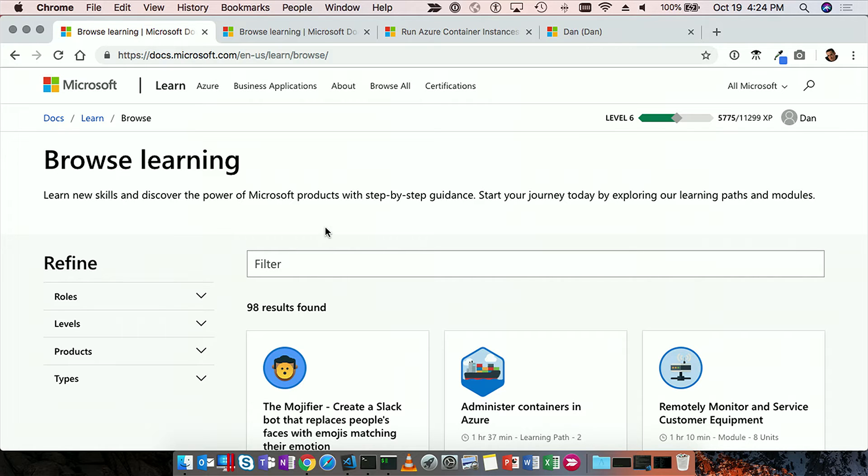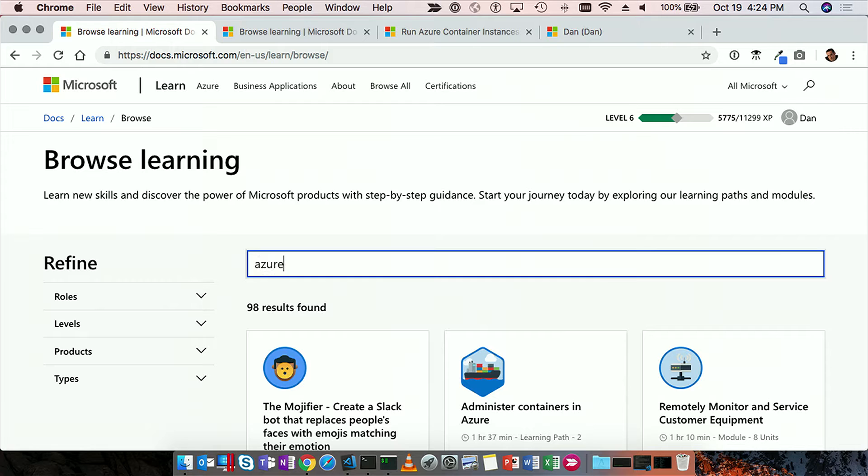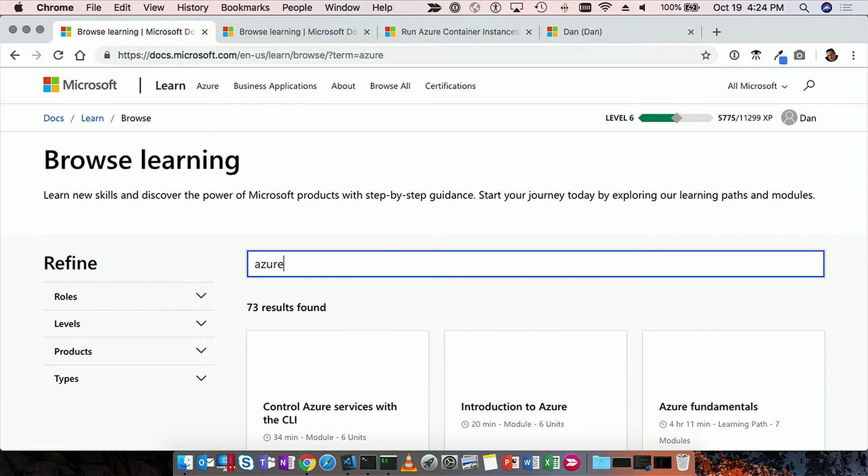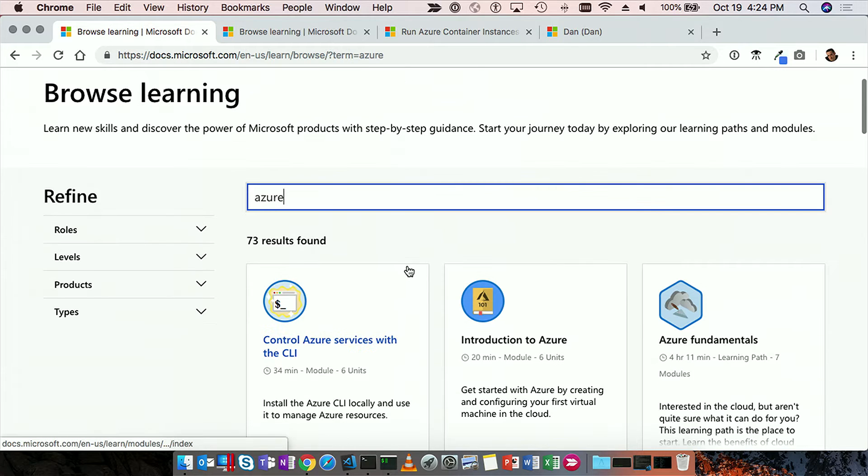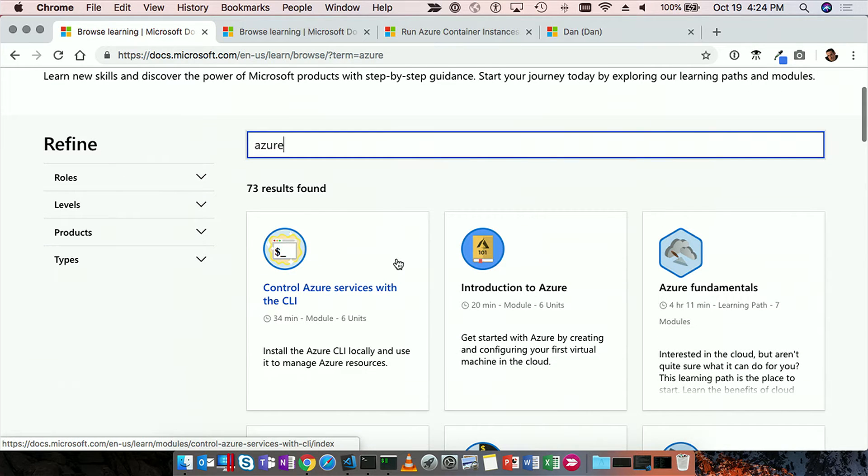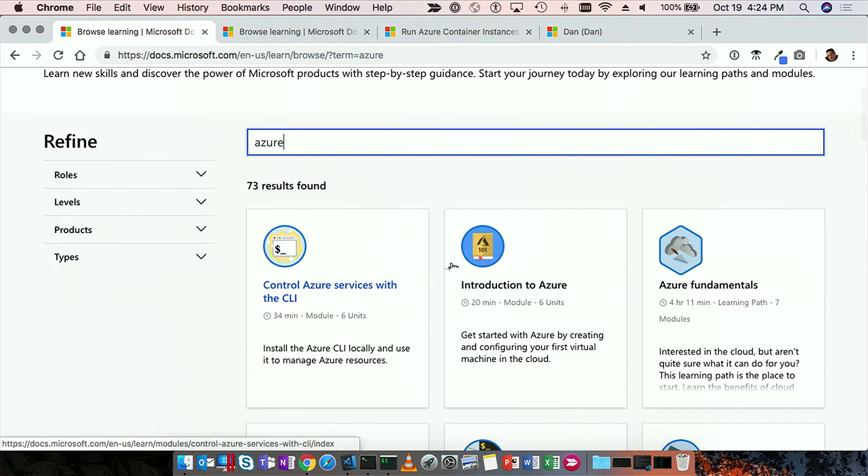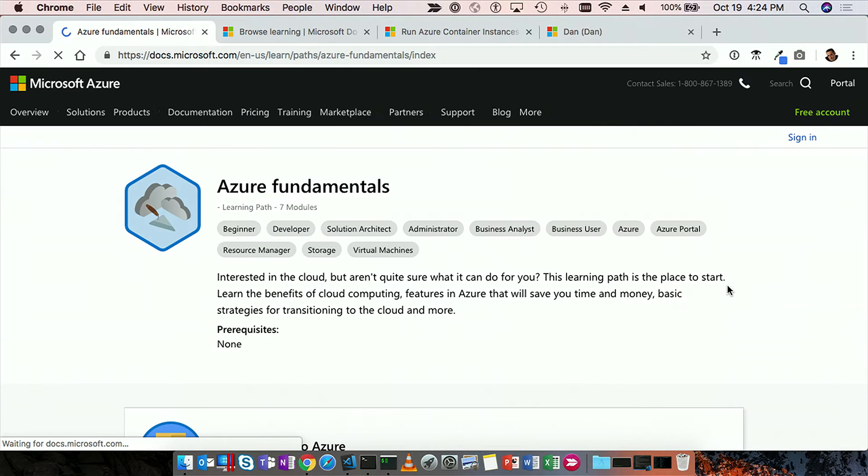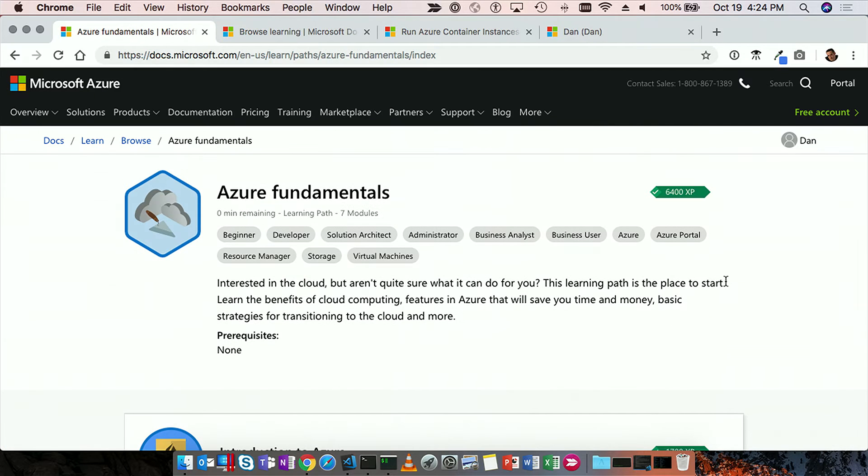So the first thing that we see here is let's just do a search for say Azure and what we'll see is the results and we see 73 results for Azure. And you see something called a learning path. If you're new to Azure, we'll click on Azure Fundamentals.